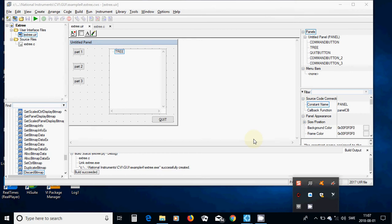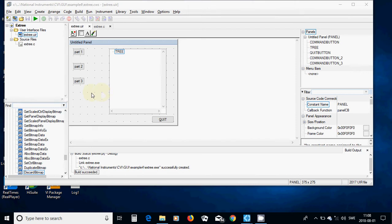Hello everyone. In this tutorial I am going through how we can make a tree, how we can fill the items inside the tree, how we can delete an item, and also add more items.